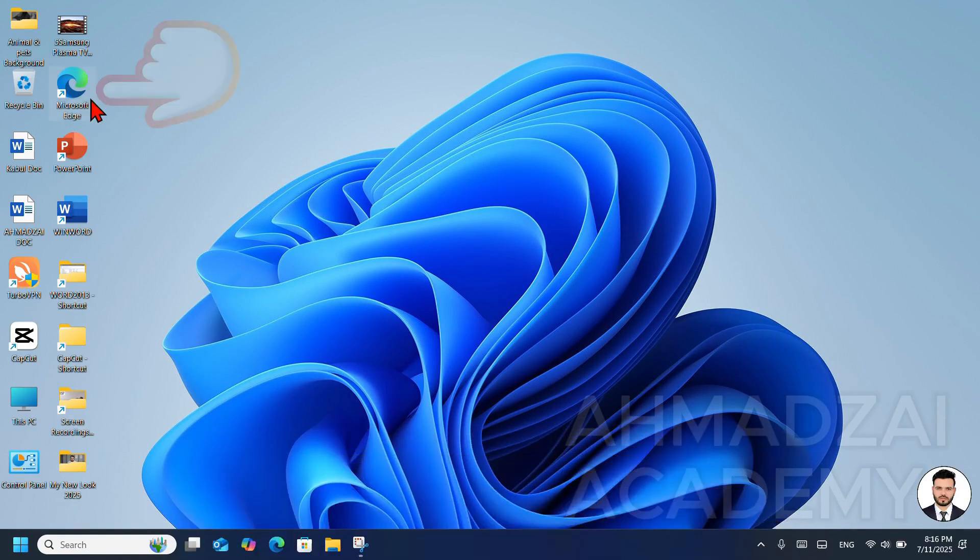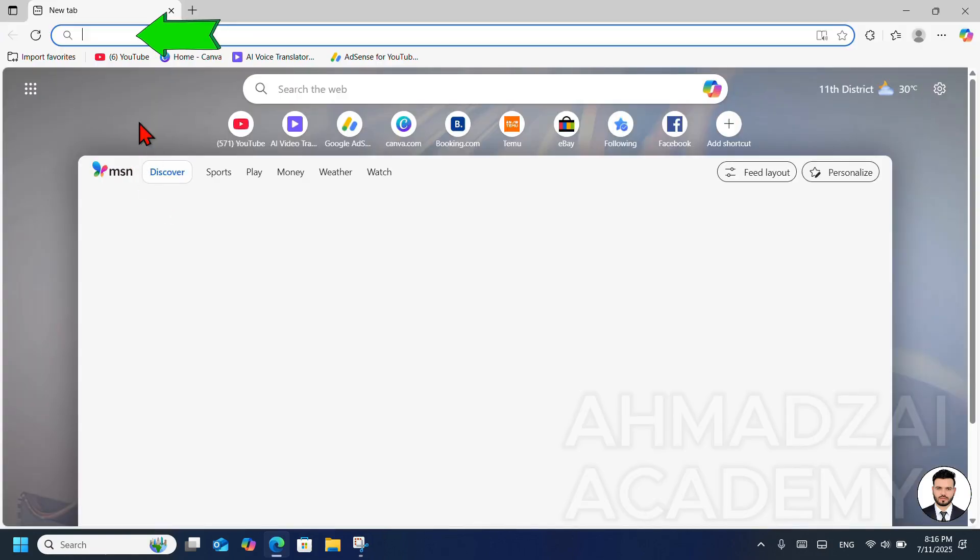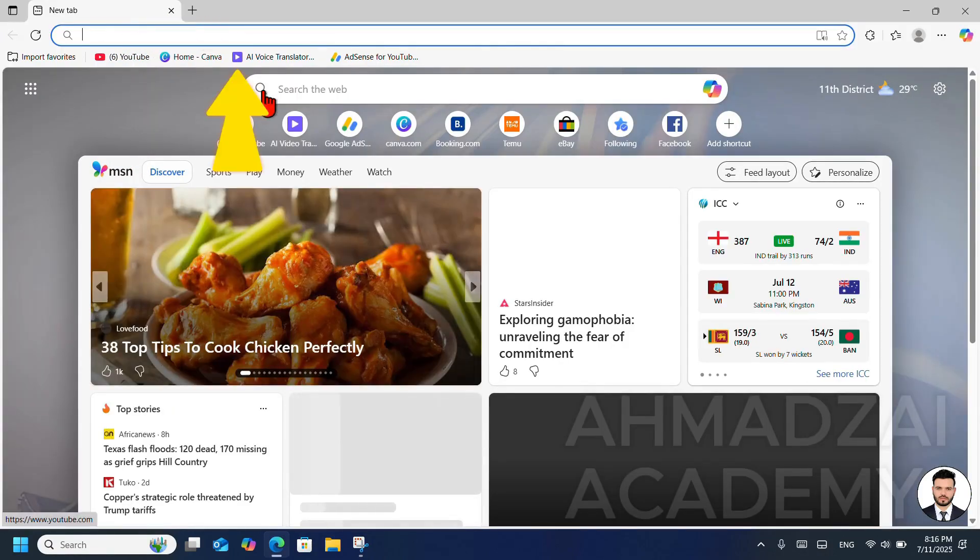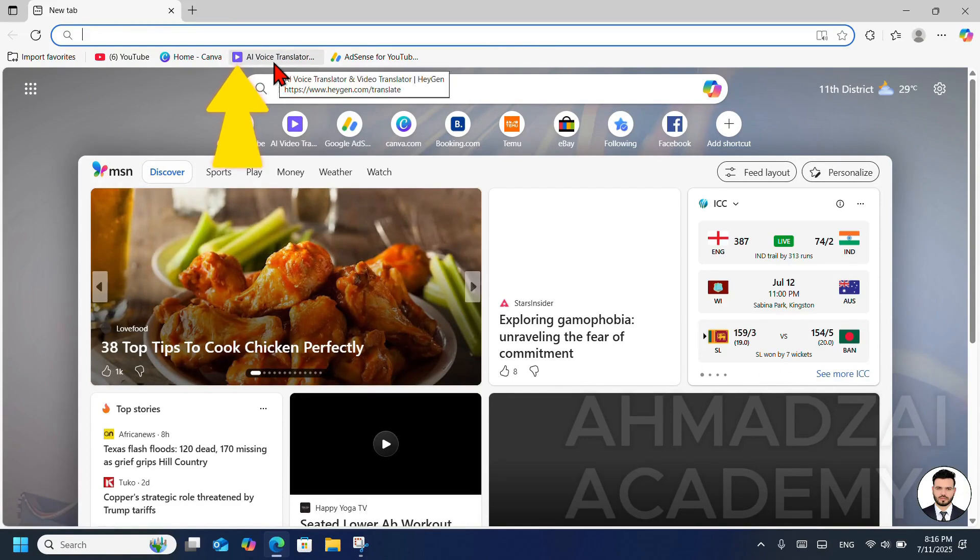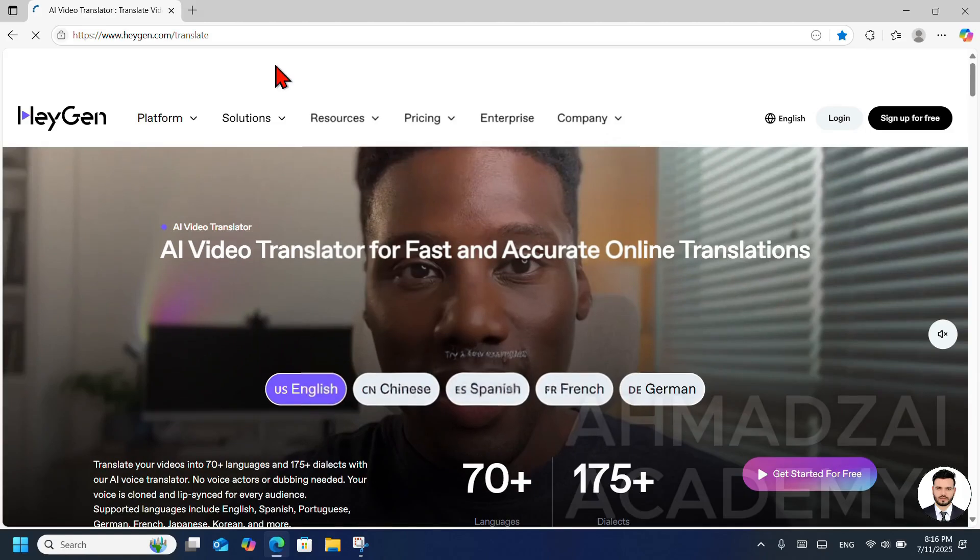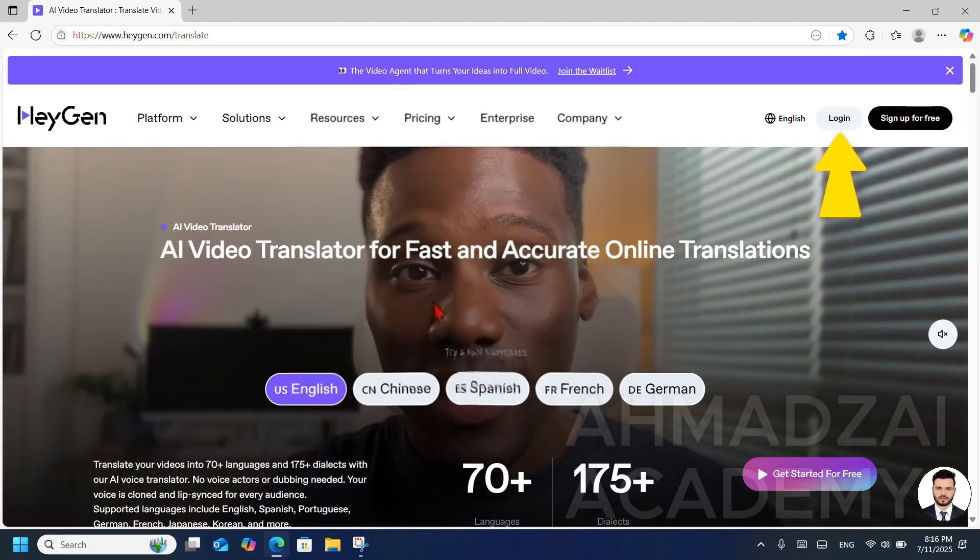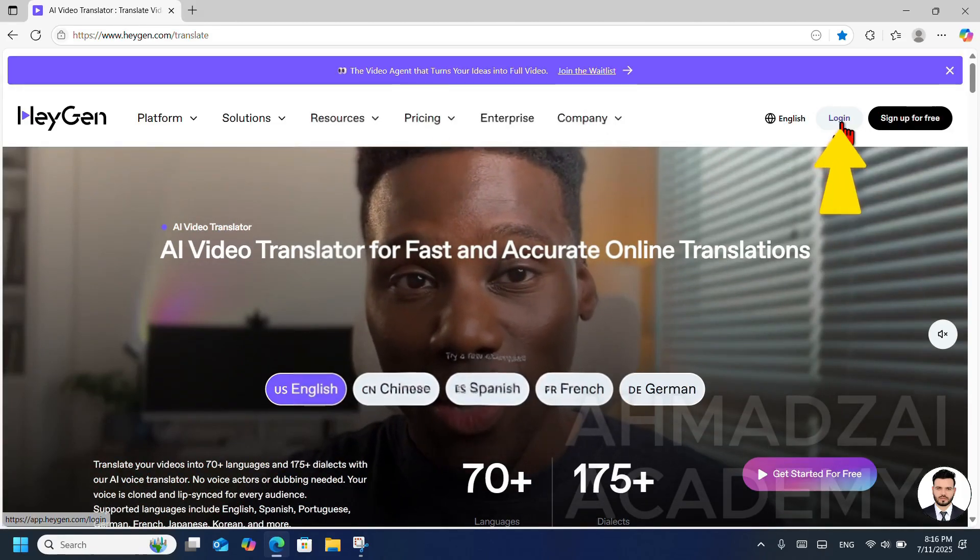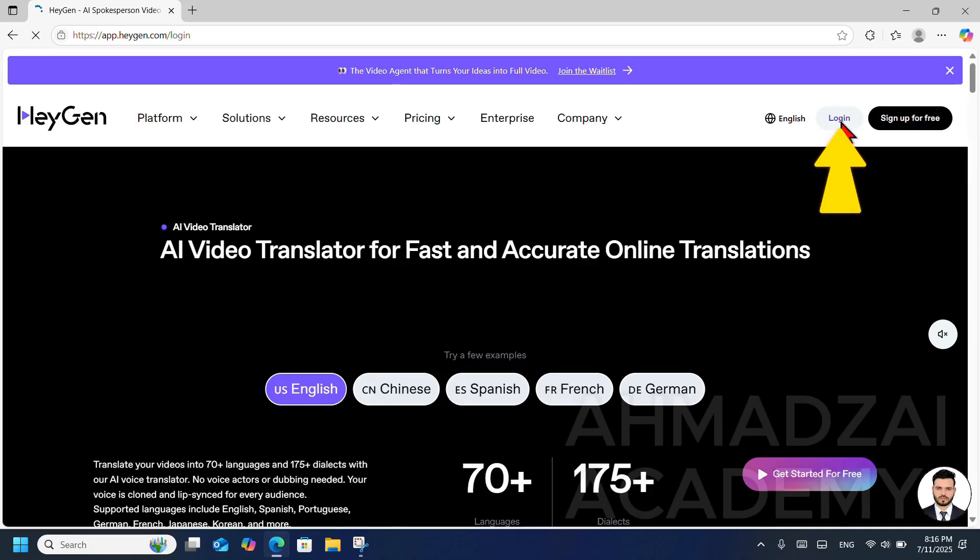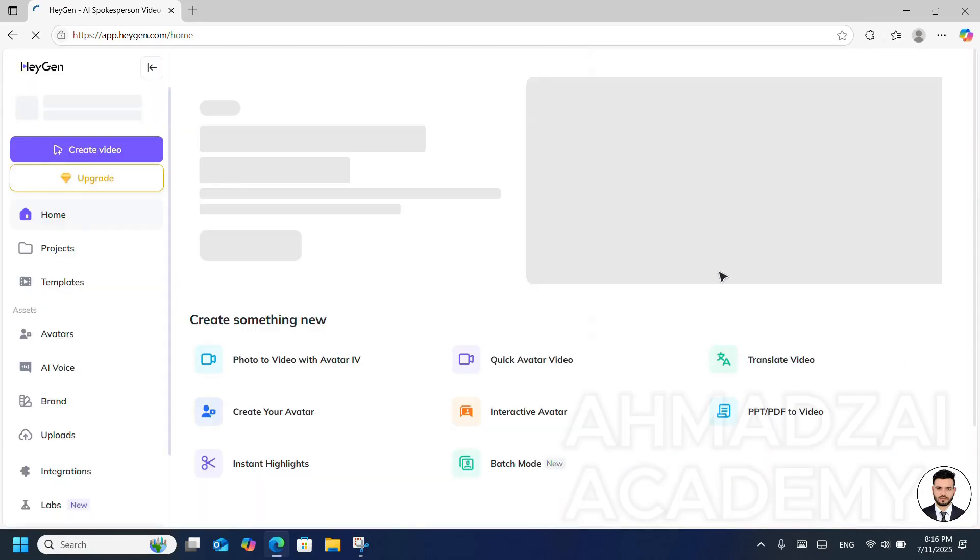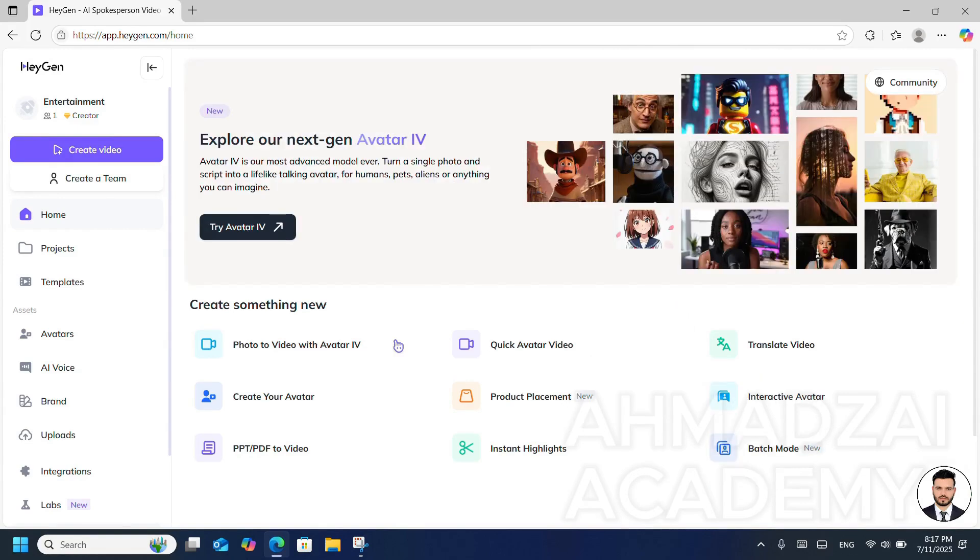For example, I'll open Microsoft Edge. Here you type in heygen.com. Well, I had already pinned it here before, so I'll click on its icon. Let's go into HeyGen. We log into our account. As soon as we log in, we're inside our account. Here I'll enter the password. We log in.